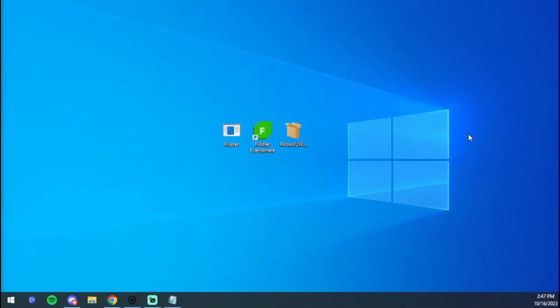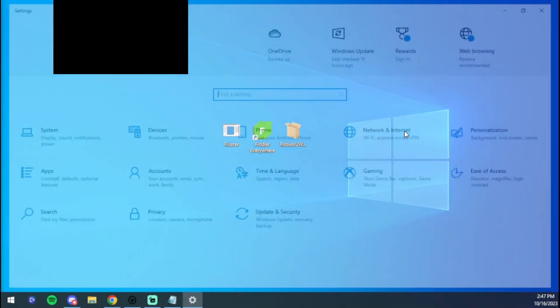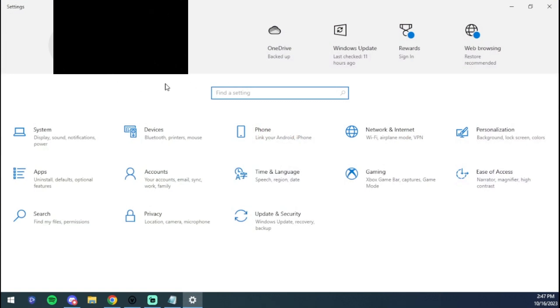You can X that out. Next, all you're going to want to do is just go to Settings. Here we are in Settings, and you're going to go to Update and Security.